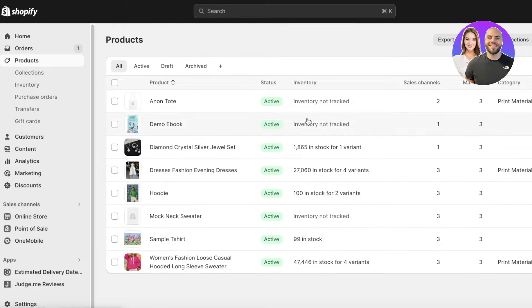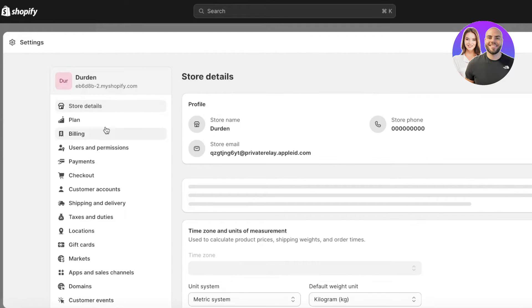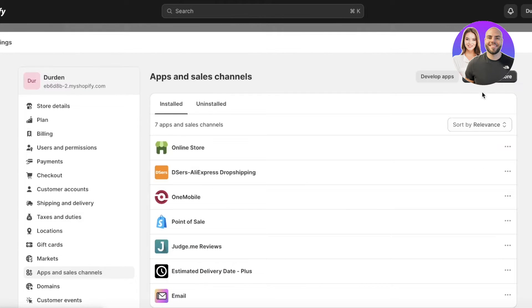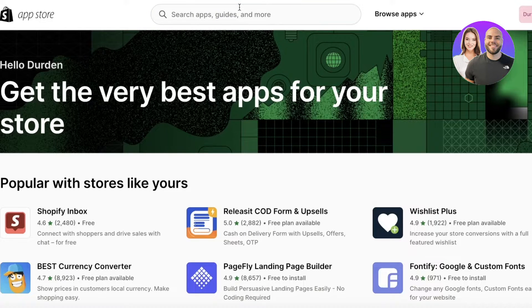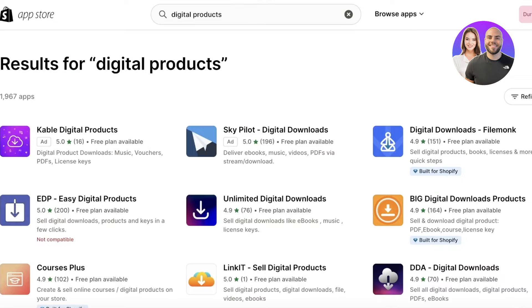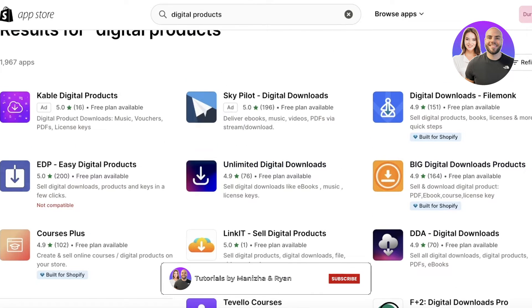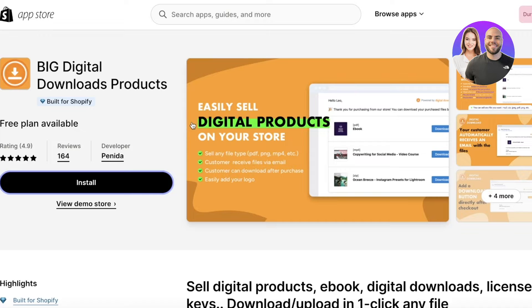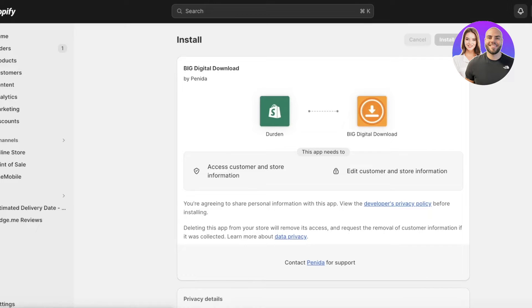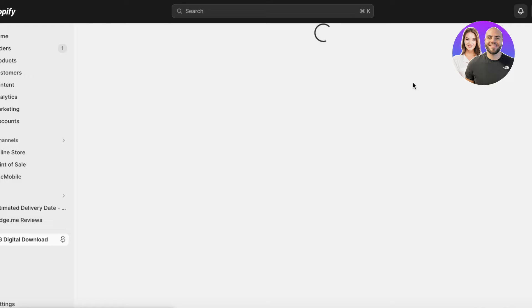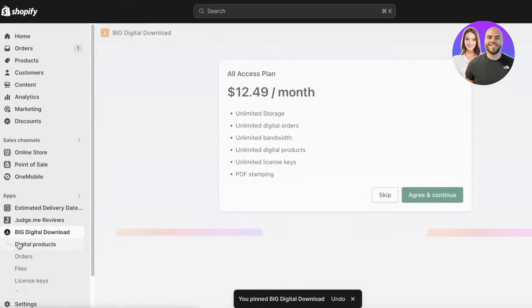If you want to provide instant downloads instead, go to Settings on the bottom left, click on Apps and Sales Channels, then click on Shopify App Store. Search for 'digital downloads' — you'll see multiple options available. I usually do it via email, which I don't find too bothersome, but an app is generally easier. Having an email list also incentivizes customers to purchase more frequently, which is a marketing strategy built into the product.